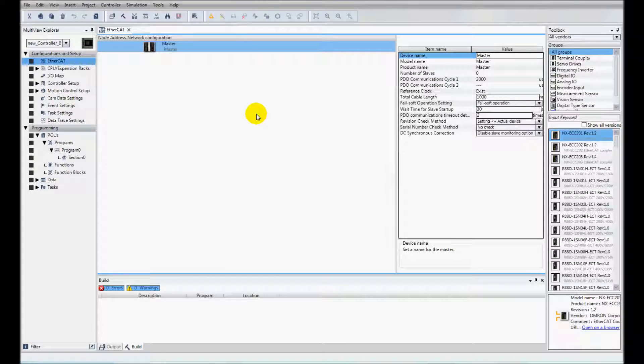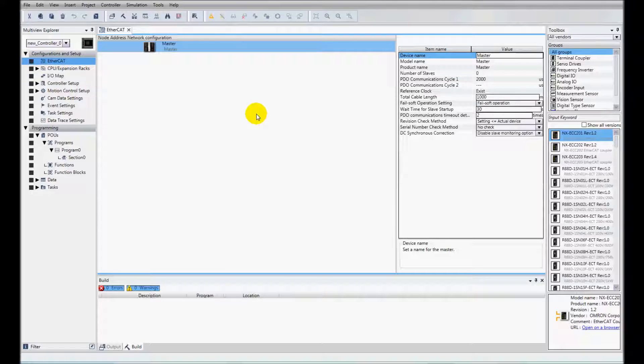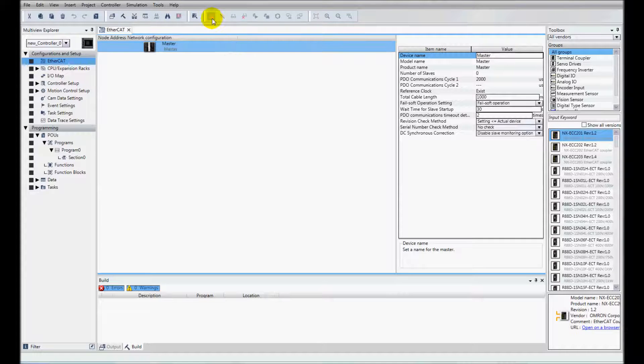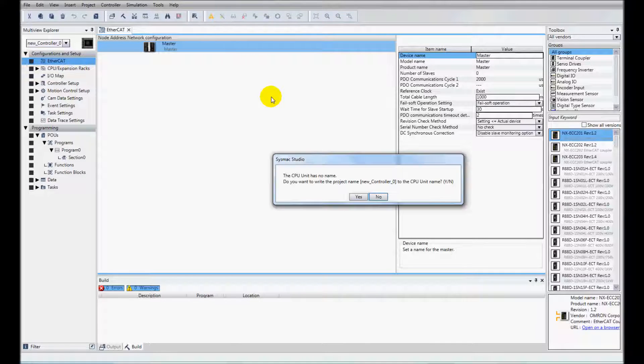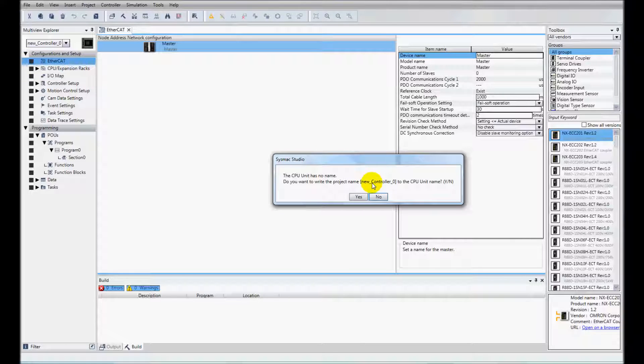I've created a new project in SysMac Studio. Now I've got a blank slate so there's nothing in here. And I will go online with the controller and it says CPU has no name.